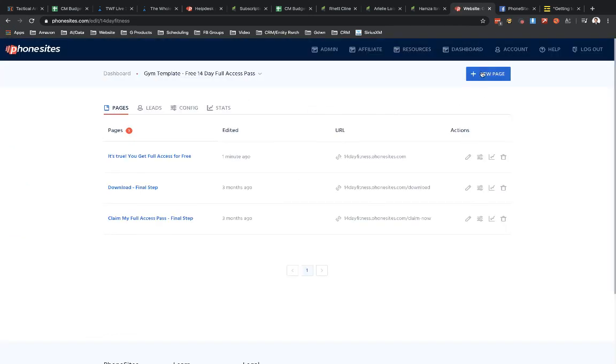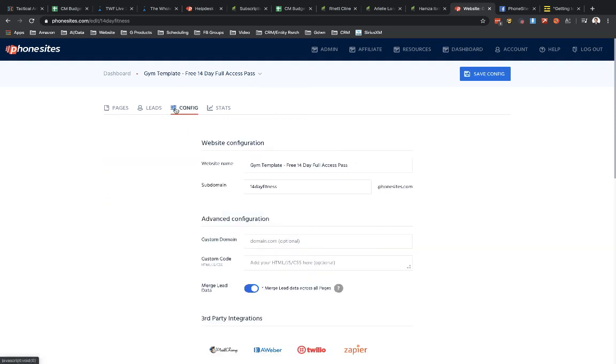So if I wanted to add a fourth page into this funnel, I could. I could delete one of these pages as well. If I wanted to, I could go back to the config screen here and rename this something else. But anyways...